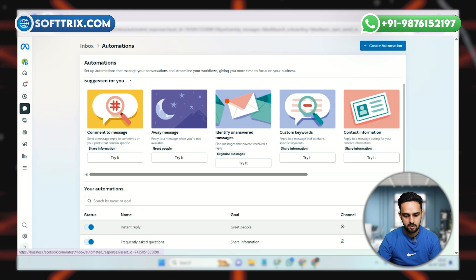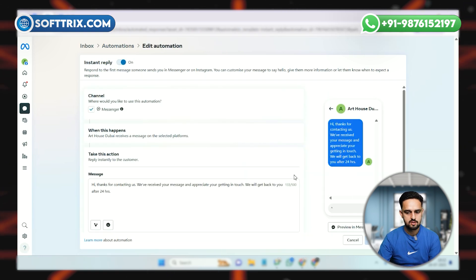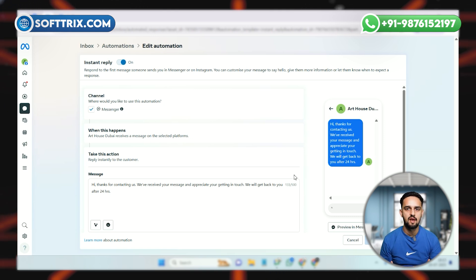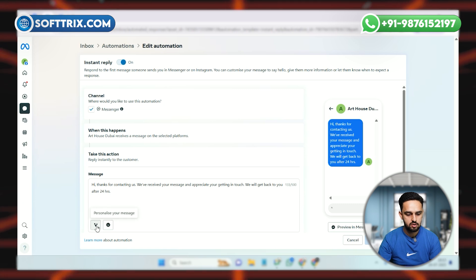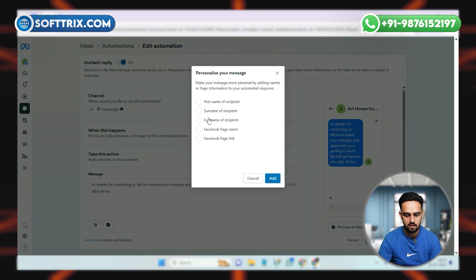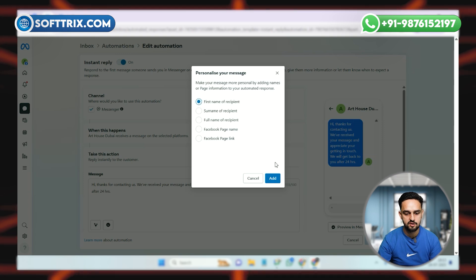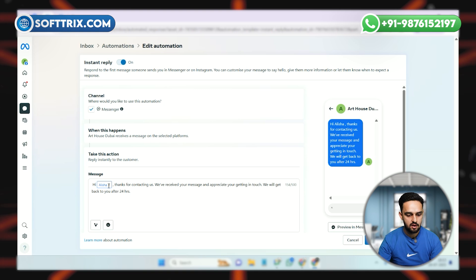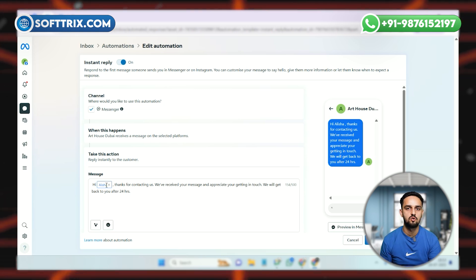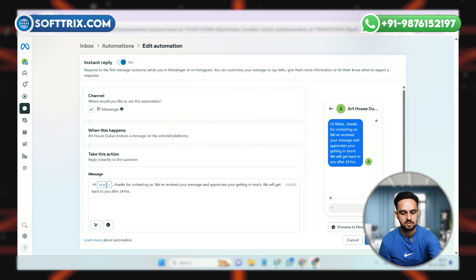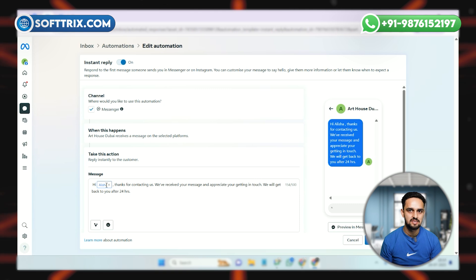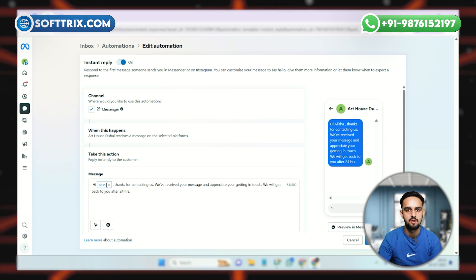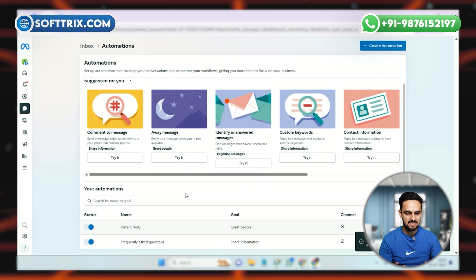With this message we make sure our client knows someone will respond. You can also add a Greet People option. If you want to personalize the message — for example, if a person named Sanjay contacts you — you can use the Personalize Your Message option. Click on it and choose from different options like first name. Now the message will automatically include their first name, so each visitor gets a personalized reply.